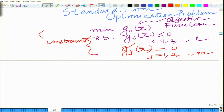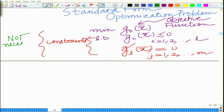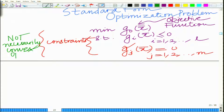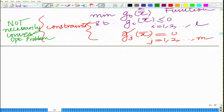Bear in mind that what we are considering now is not necessarily a convex optimization problem. The most general framework of duality is applicable even when the problem is non-convex, and that is in fact the power and appeal of this framework of duality. This is simply a standard form optimization problem.